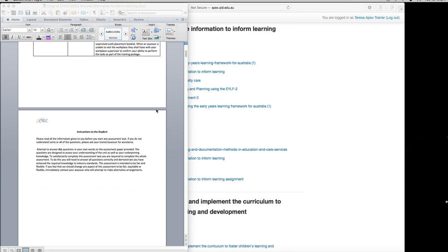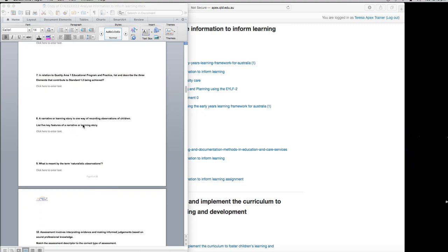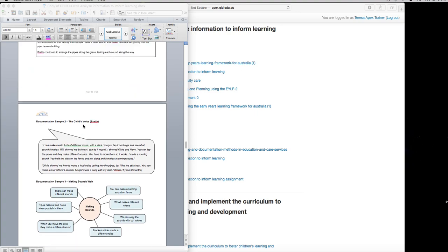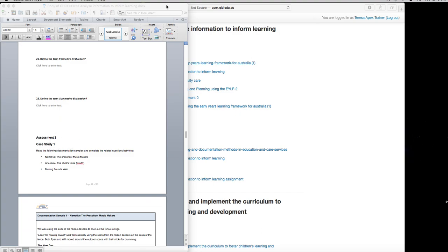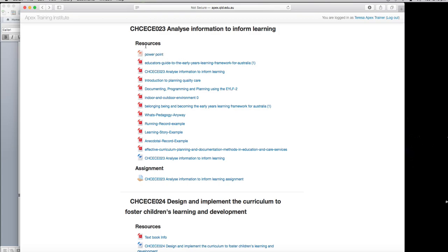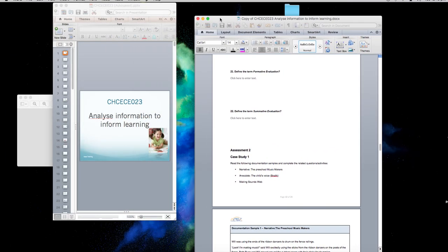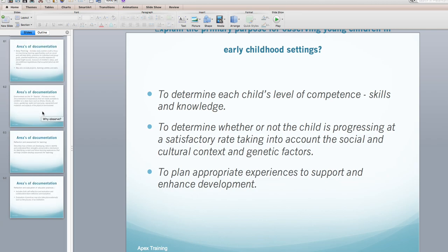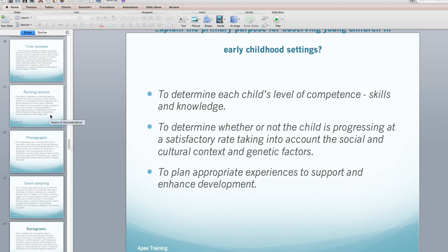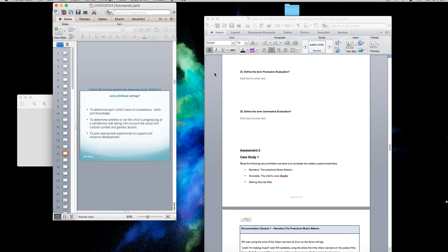First I'm going to go into the assignment and explain some questions to you. From assignment one all the way down to assignment two, case study one, all of that information is in your PowerPoint right here. You just need to click on the PowerPoint, download it, and all your assessment questions are in here. This has been updated and everything you need is in here. You must read the whole 64 slides because you will not be able to answer all the questions without doing so. Don't forget to reference your assignment two.